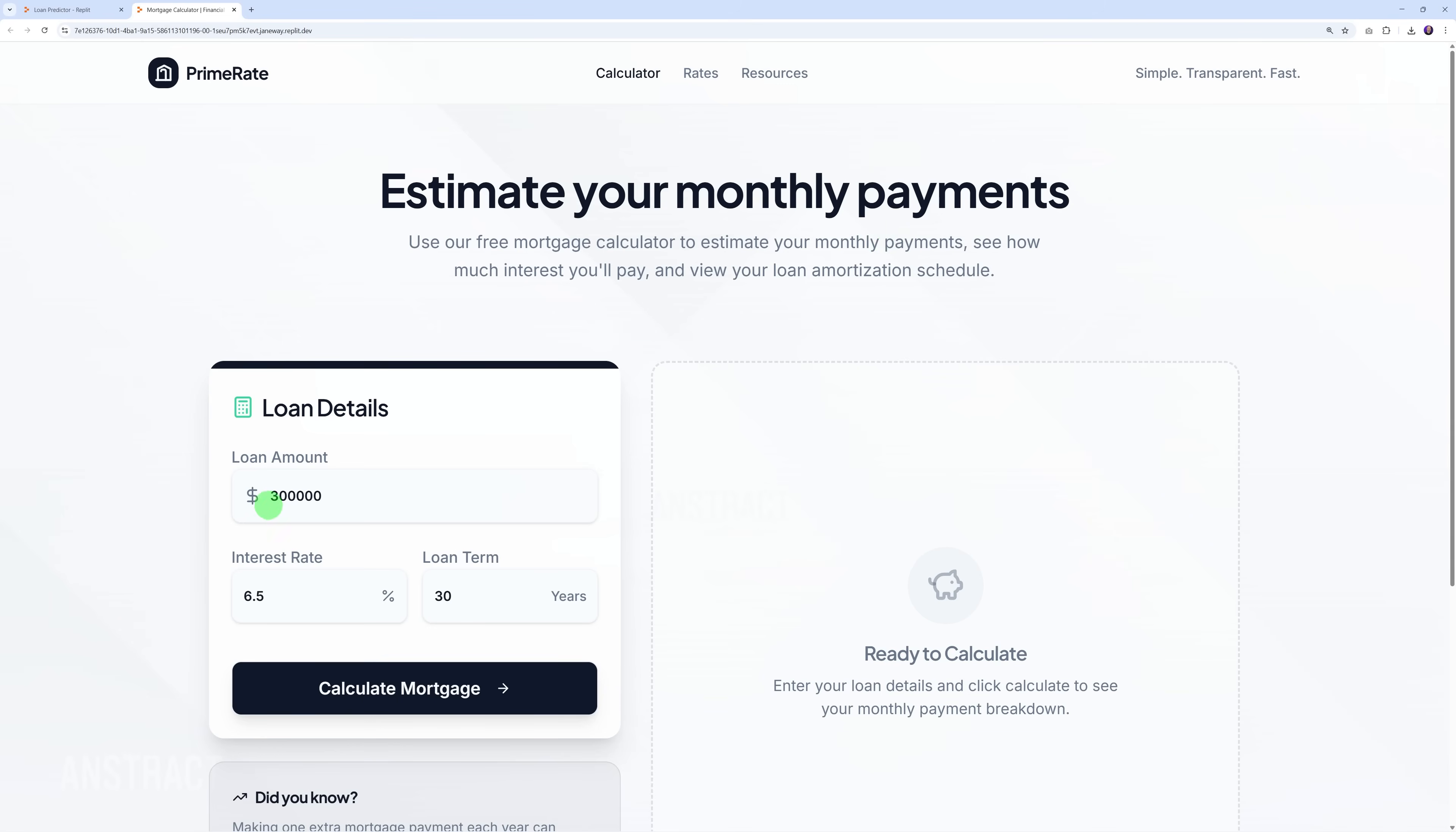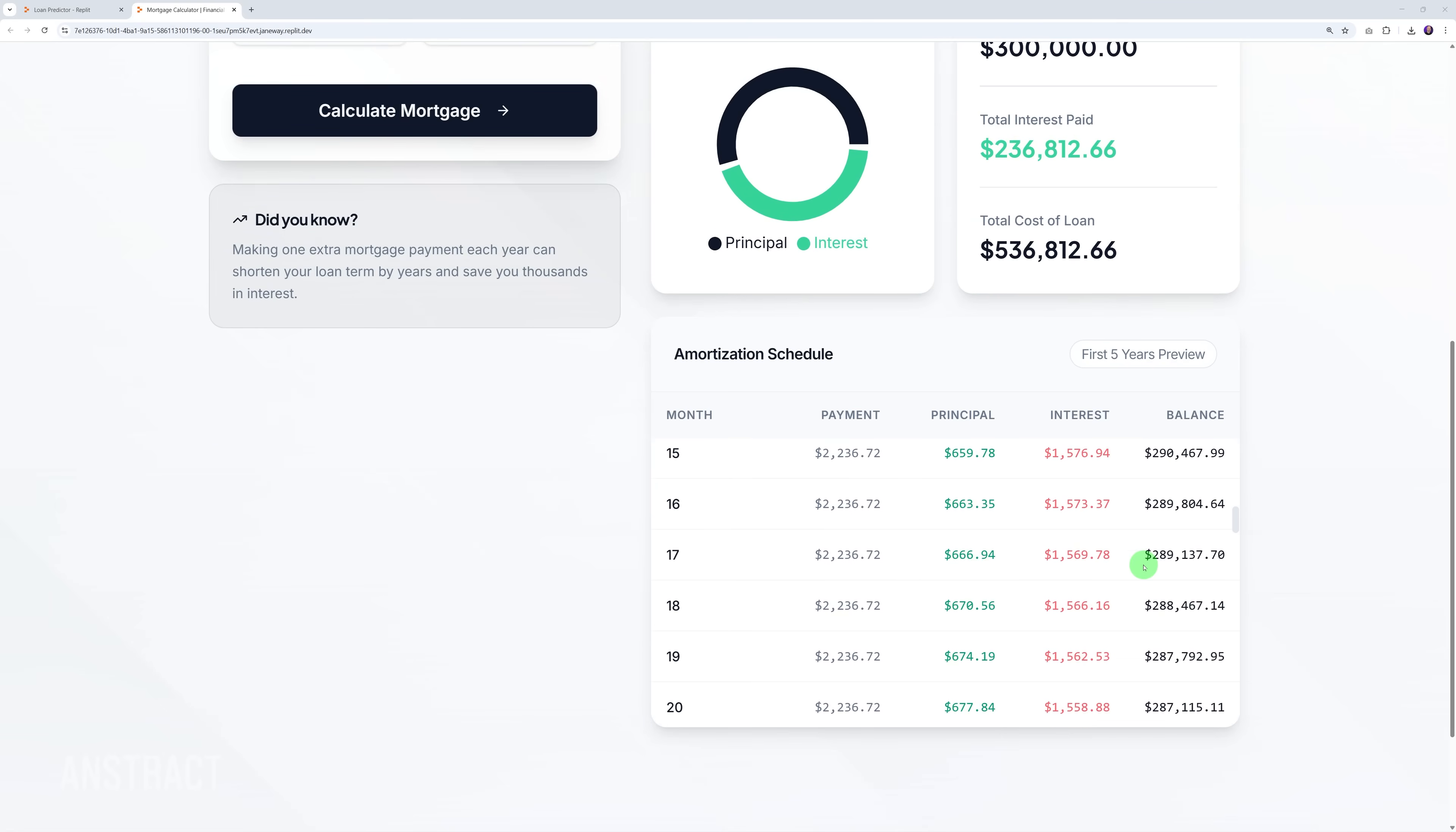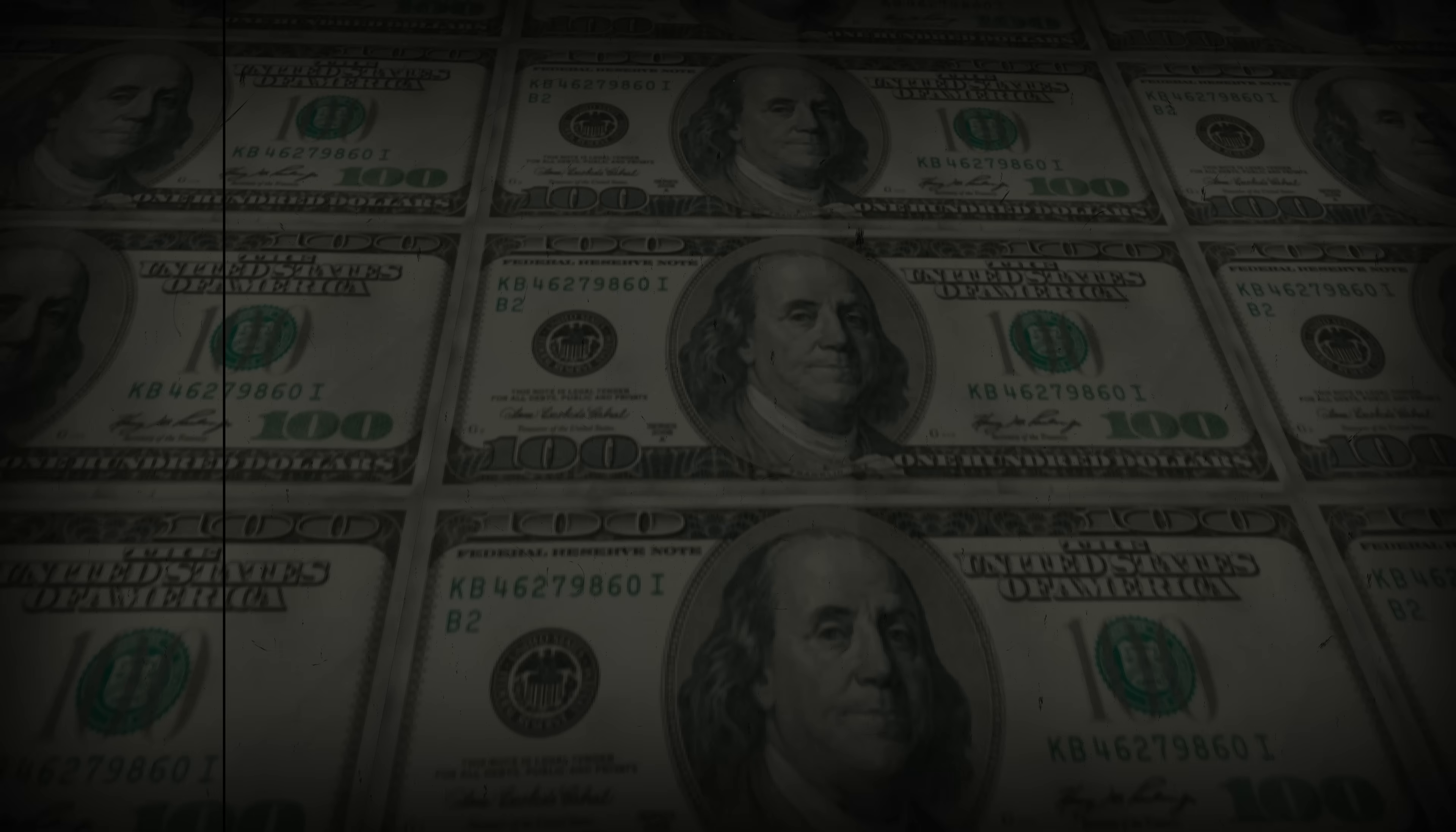There you go, this is very fitting for any real estate agent. You type the loan amount, maybe $300,000 at 6.5% over 20 years, and let's see how much this would cost us. There you go - this is the cost. That looks good to be honest. Here are all the numbers important to someone buying a house and all the amortization schedule over the next five years.